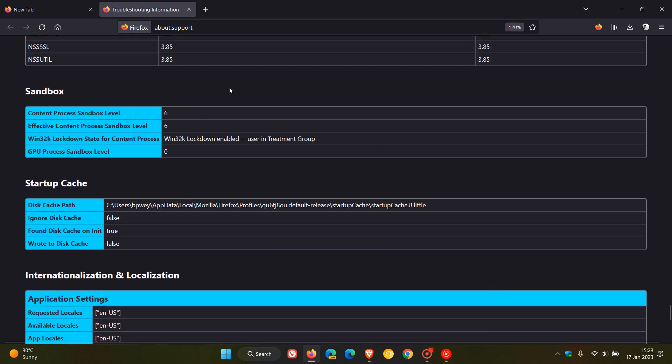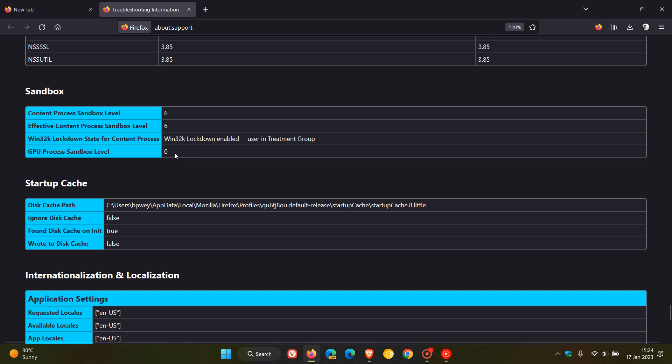And here we get different sandboxes currently available, which are content process sandbox level, effective content process sandbox level, and Win32K Lockdown State for content process. And currently you can see GPU process sandbox level. And as mentioned, this is going to be rolling out in version 110, which currently is disabled. That's why it's got a zero as the value. And when that value changes to one in version 110 of the Firefox web browser rolling out in February 2023, then that means that GPU sandboxing will be available in the browser for Windows users of Mozilla Firefox.